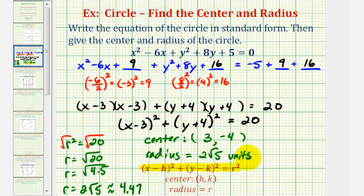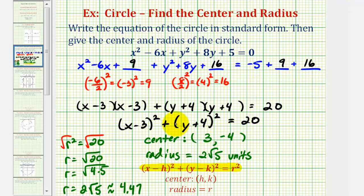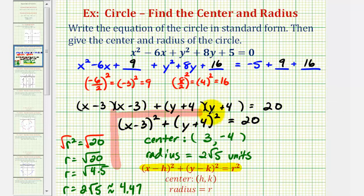But in order to graph this circle by hand, the decimal approximation would probably be more useful. So again, this question asks us for the standard form of the circle and the coordinates of the center and the length of the radius — so this information is right here.